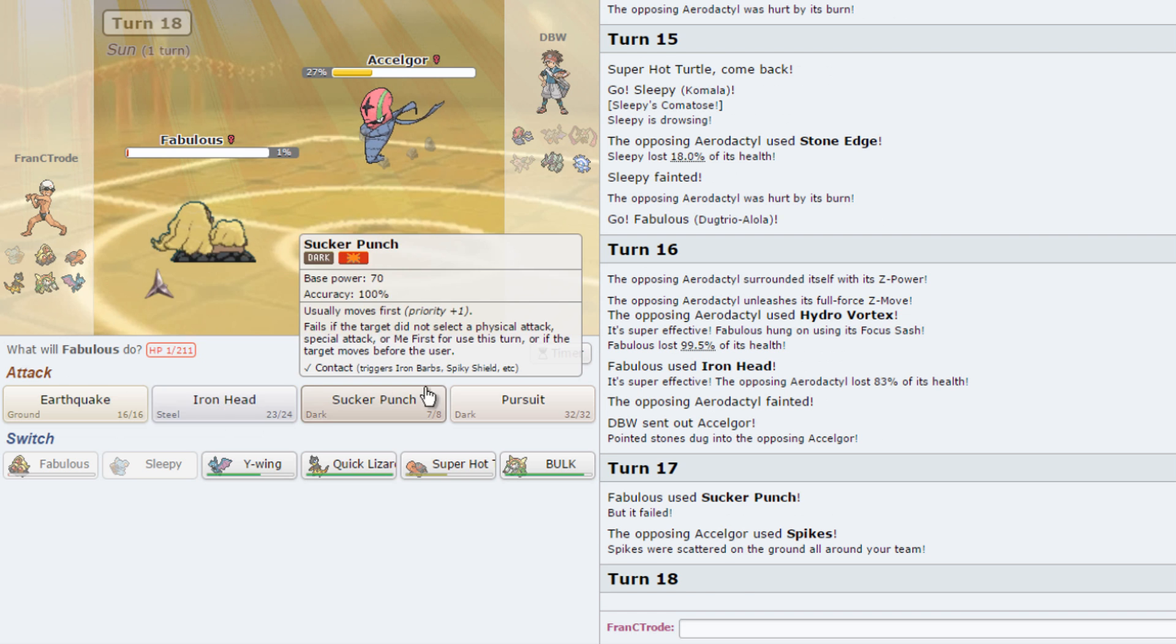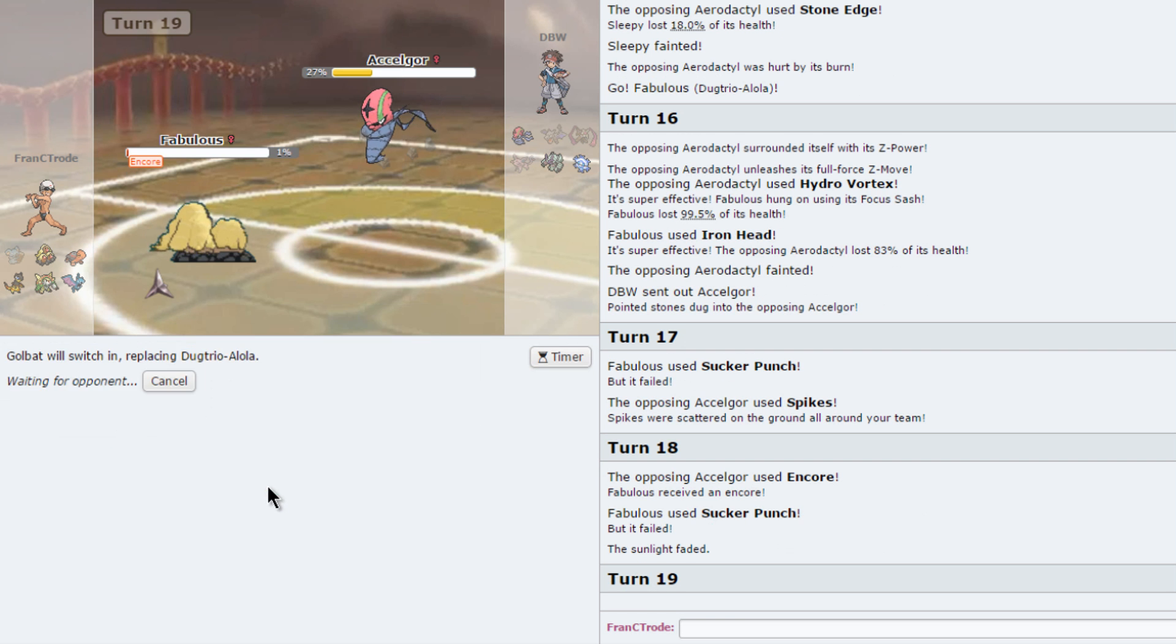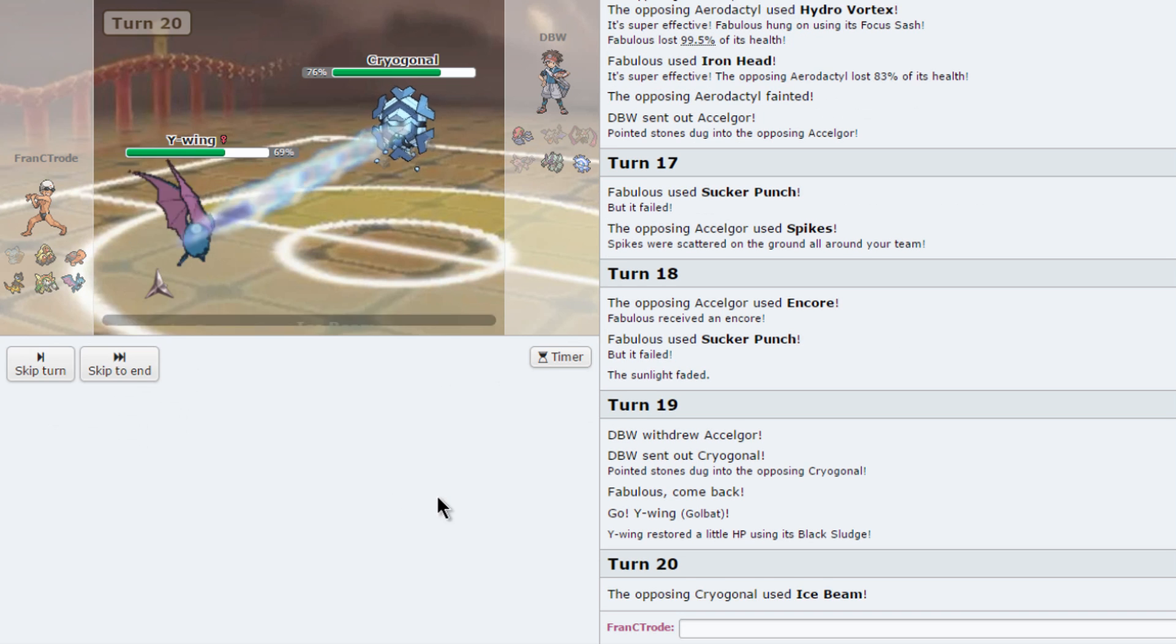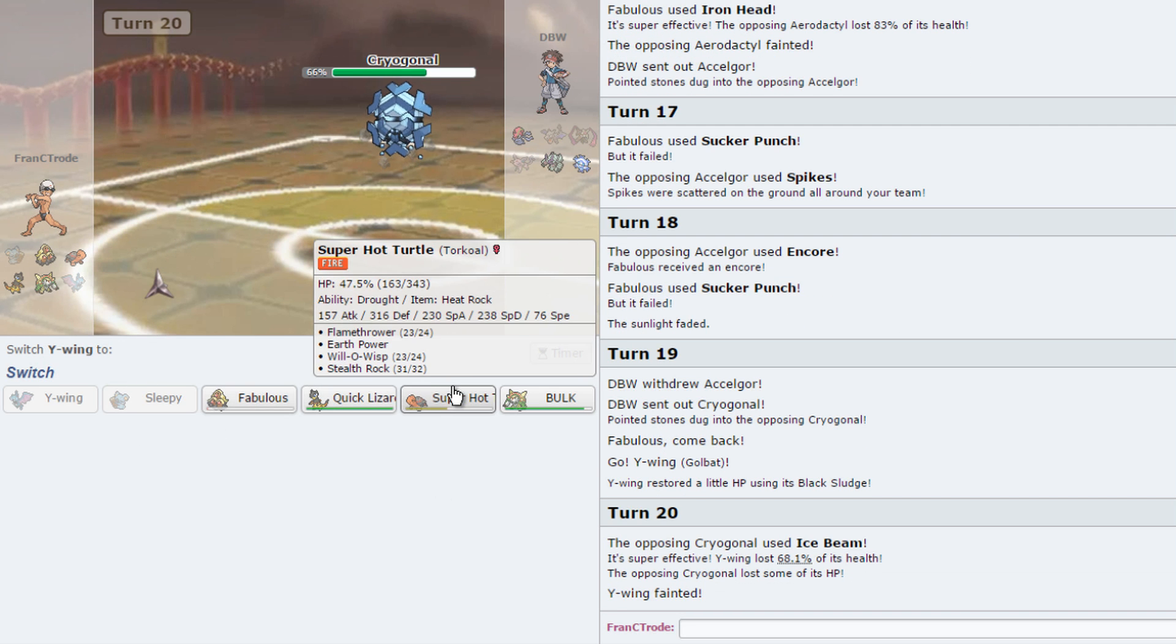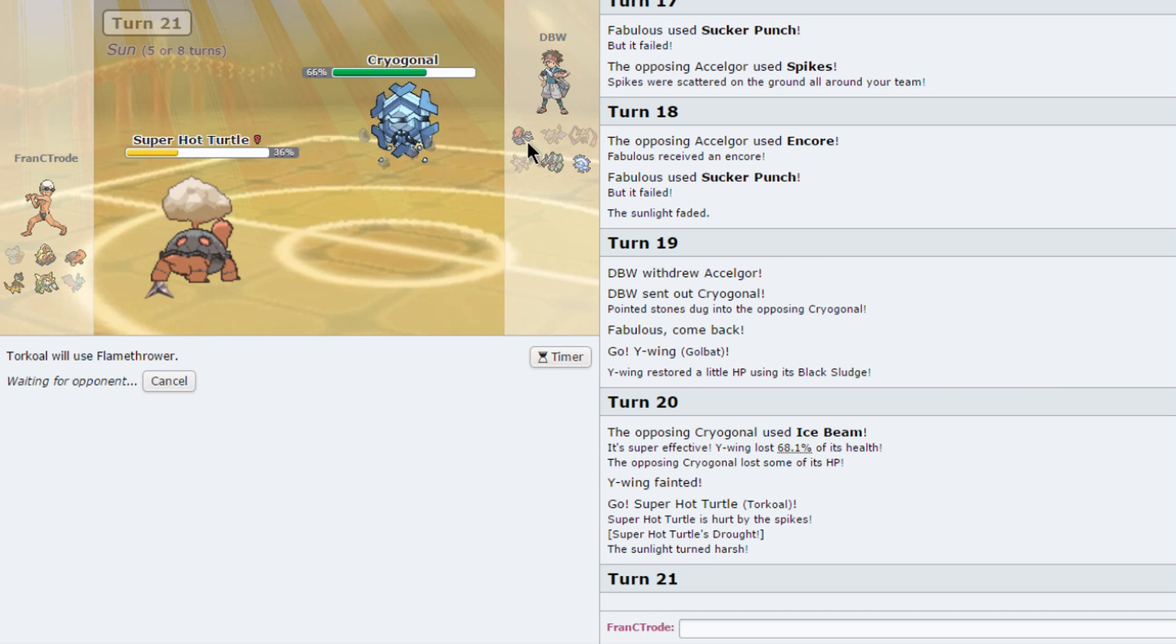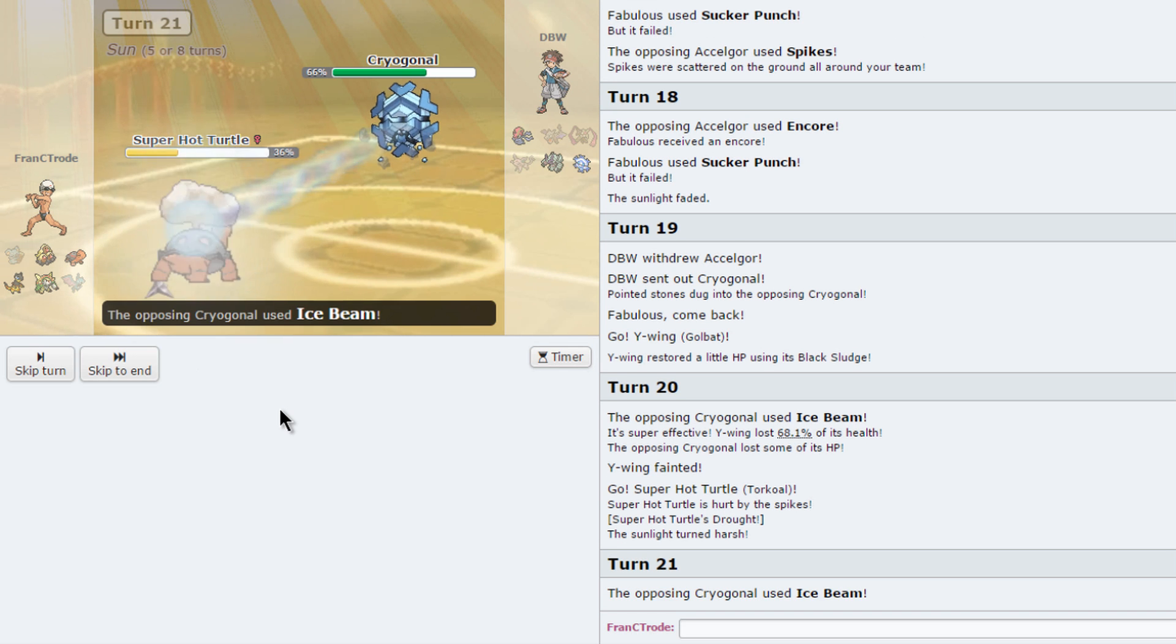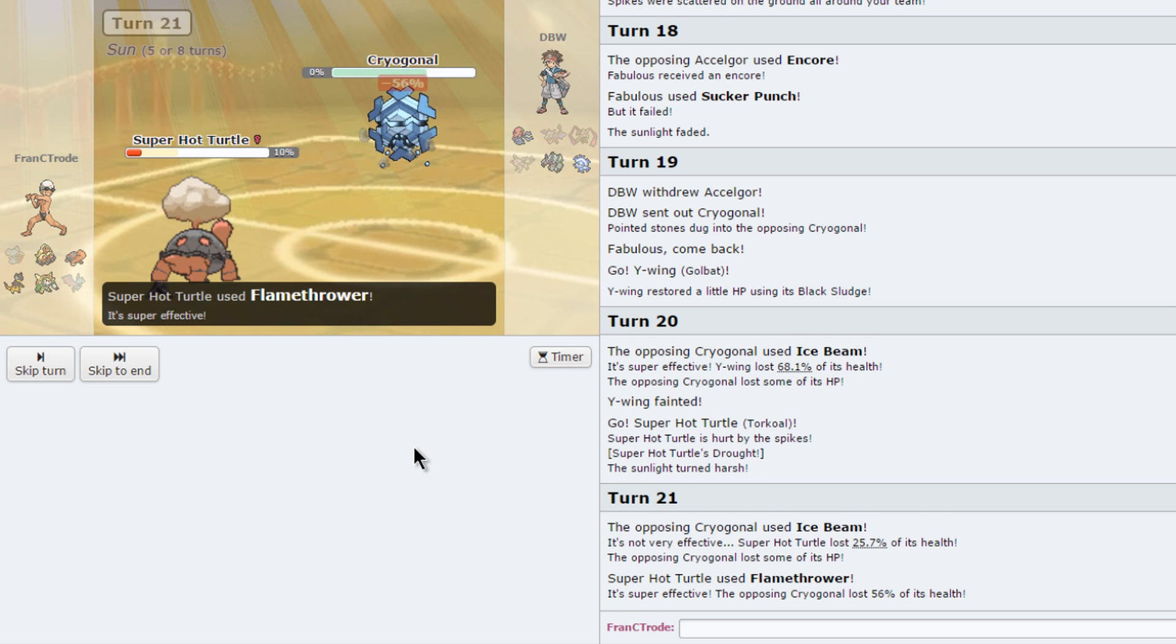Well, I guess I'm not going to Sucker Punch. That's fine. I like the rocks on the side of the field, they're really fine to me. Okay, nice Ice Beam. You should die. Good.